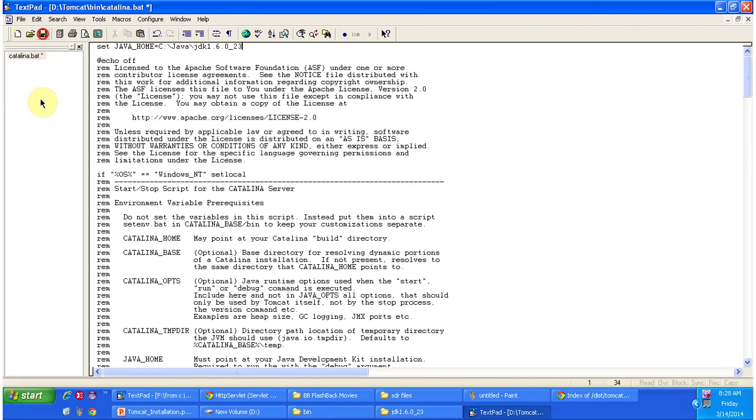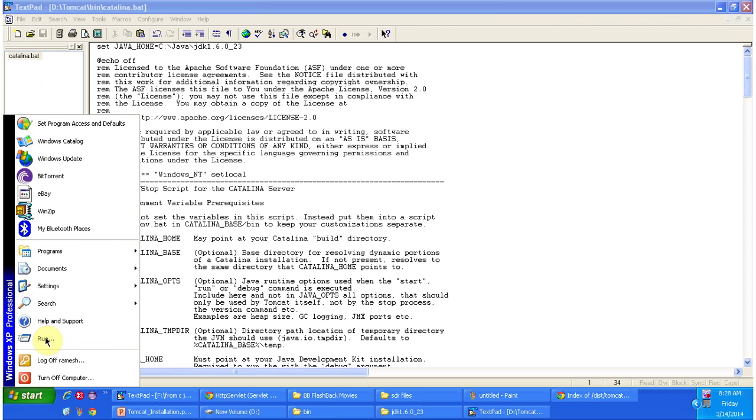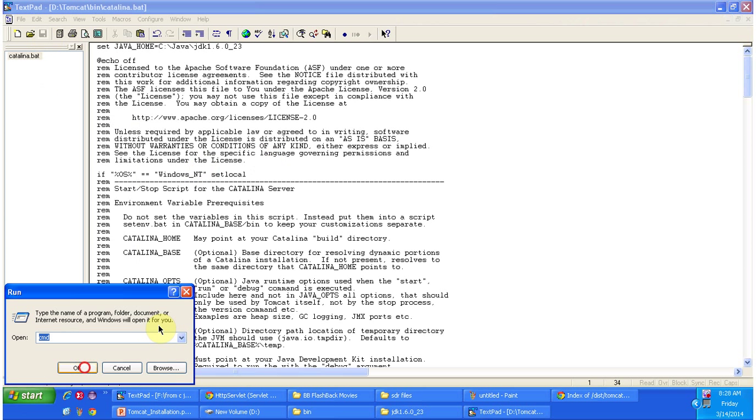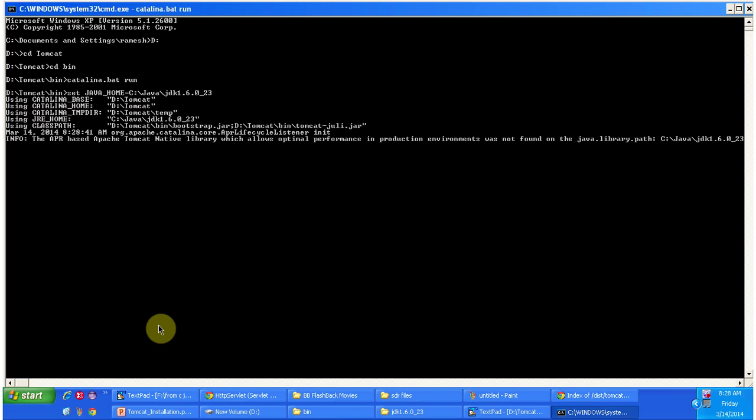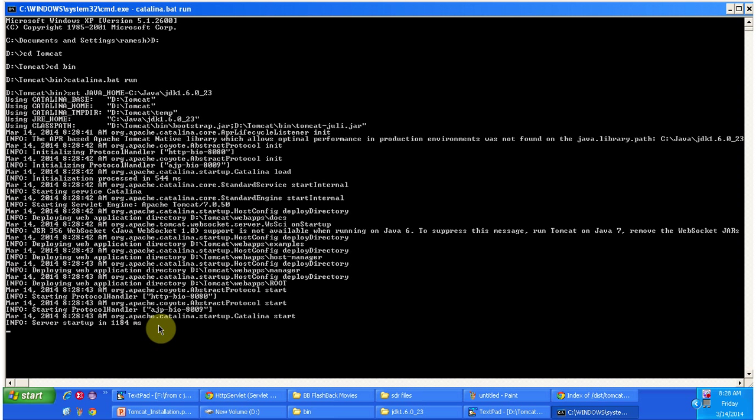Now I am saving the changes, then I am opening the command prompt. I have to go to the D folder where tomcat is installed, then go inside the bin folder, then run catalina.bat. Once you do that it will start the tomcat server.